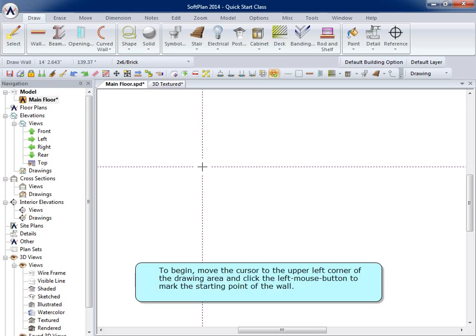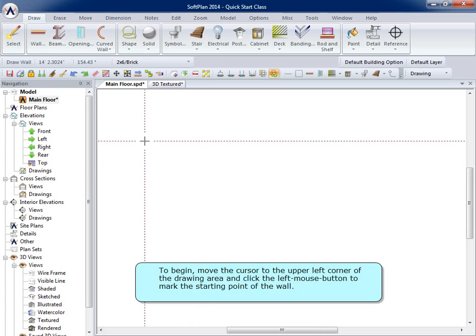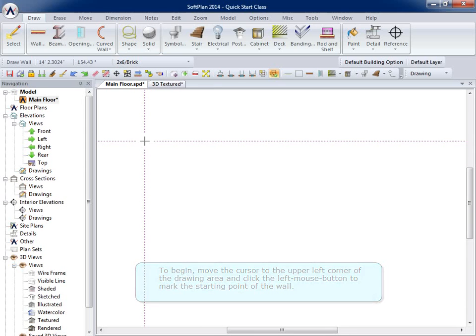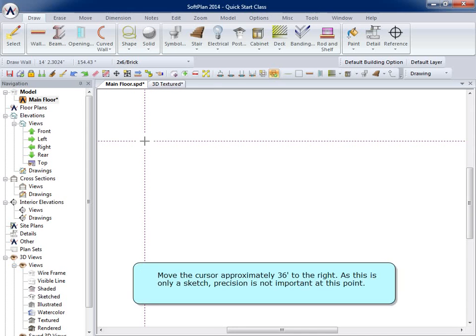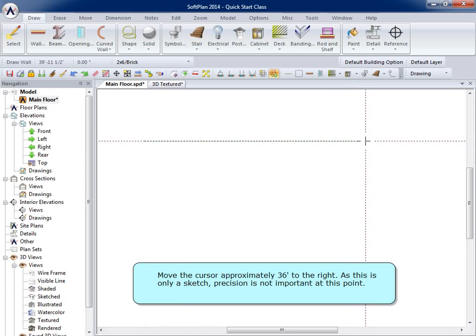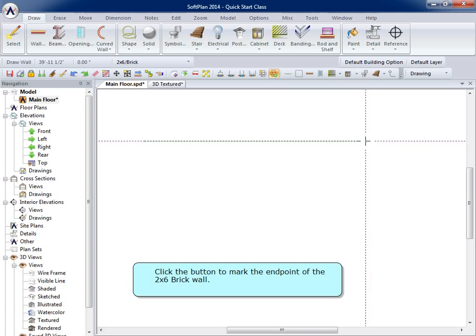To begin, move the cursor to the upper left corner of the drawing and click the left mouse button to mark the starting point of the wall. Move the cursor approximately 36 feet to the right. As this is only a sketch, precision is not important at this point.